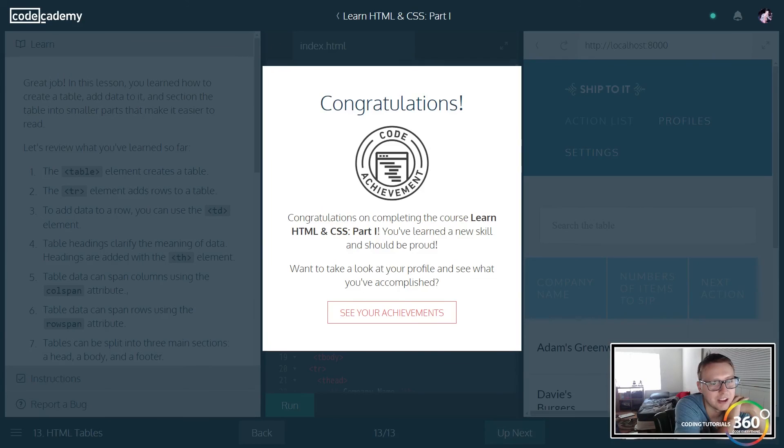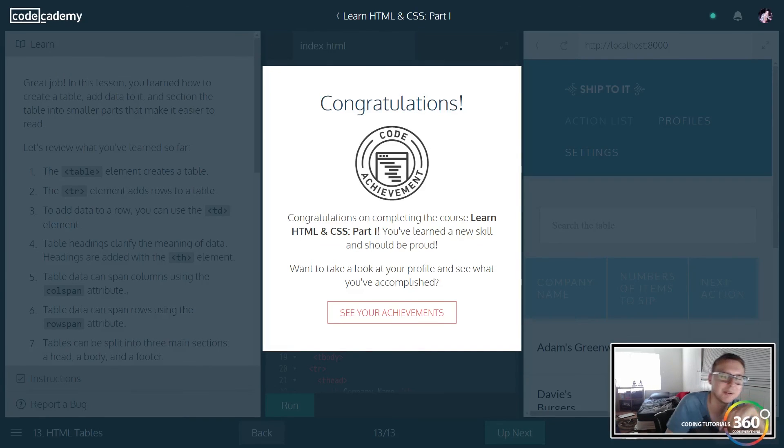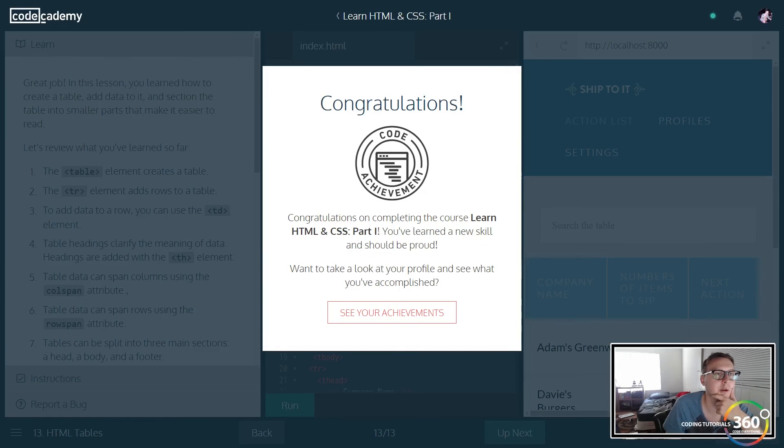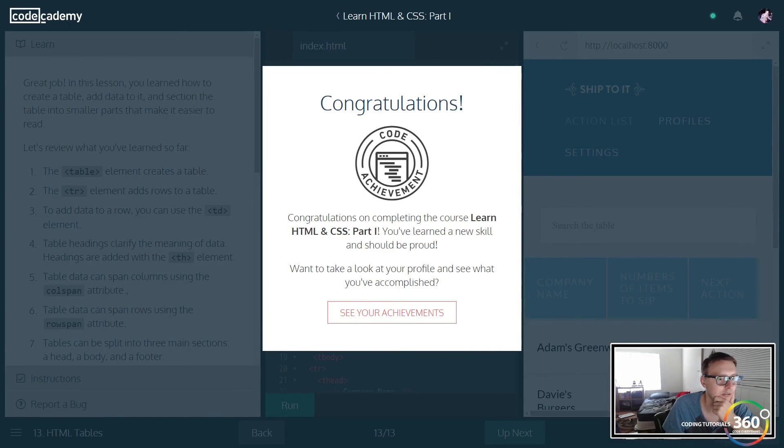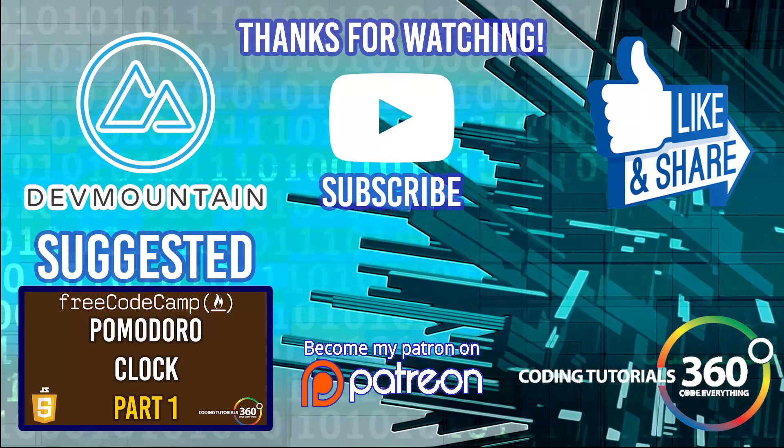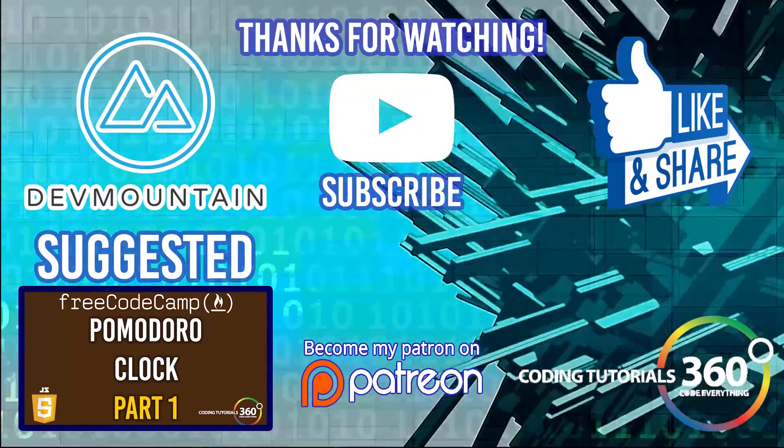But as always, thank you to those who are supporting me on Patreon. I really appreciate it and I'll see you guys in the next video. Thanks for watching.